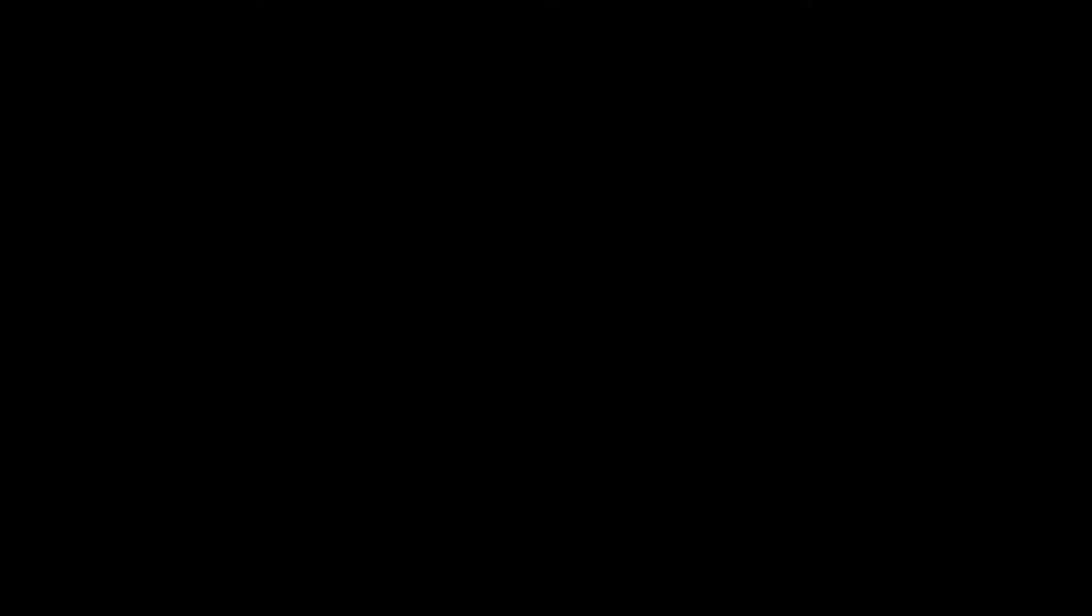MP4 says, would you rather play Roblox or Fortnite? Fortnite? Roblox.